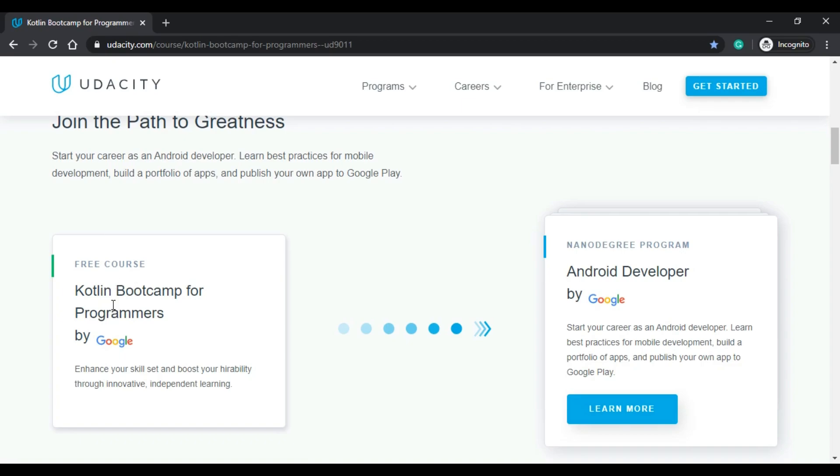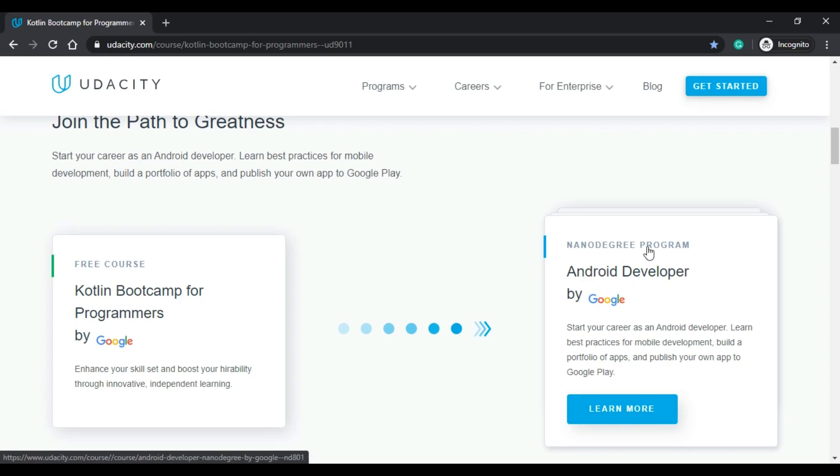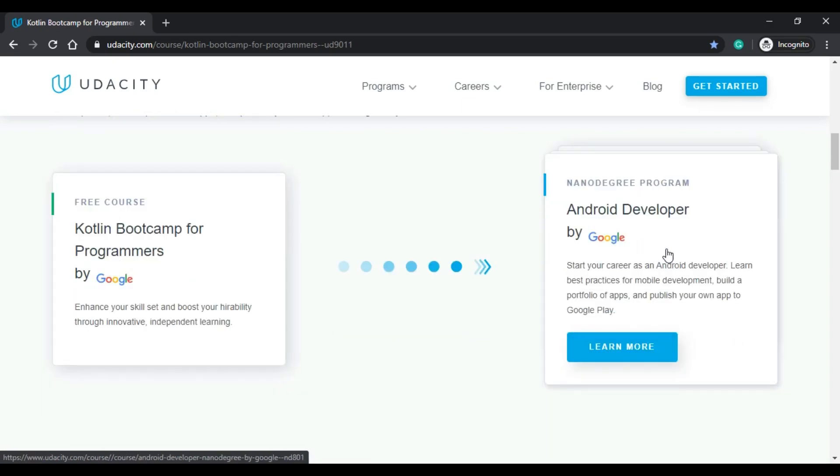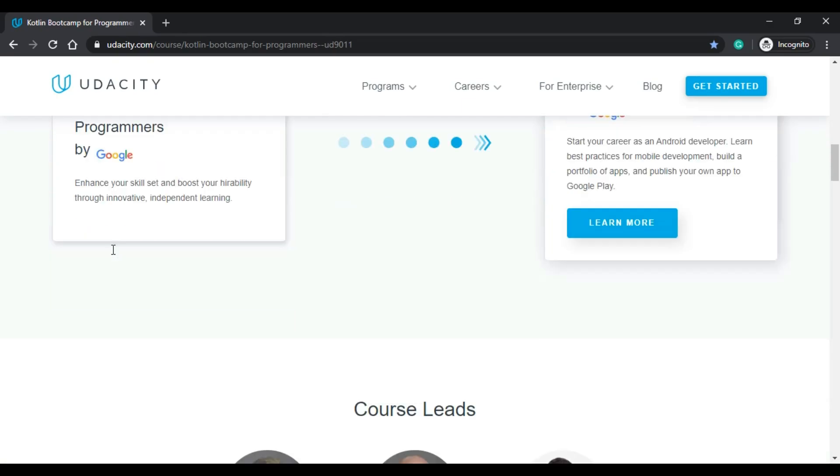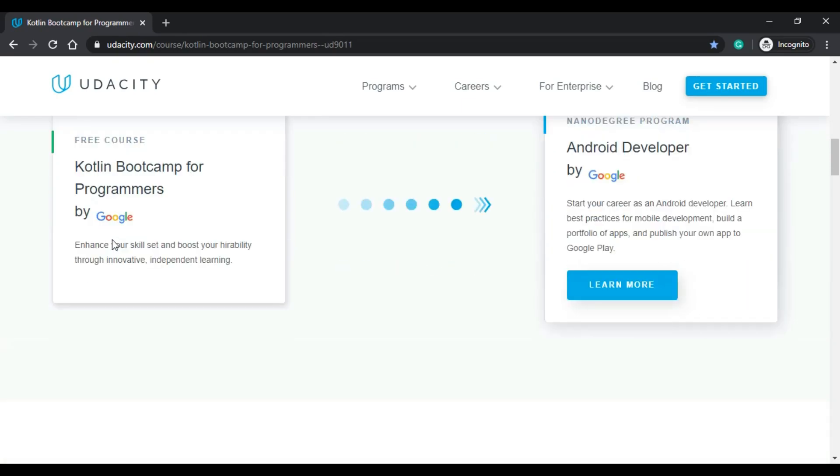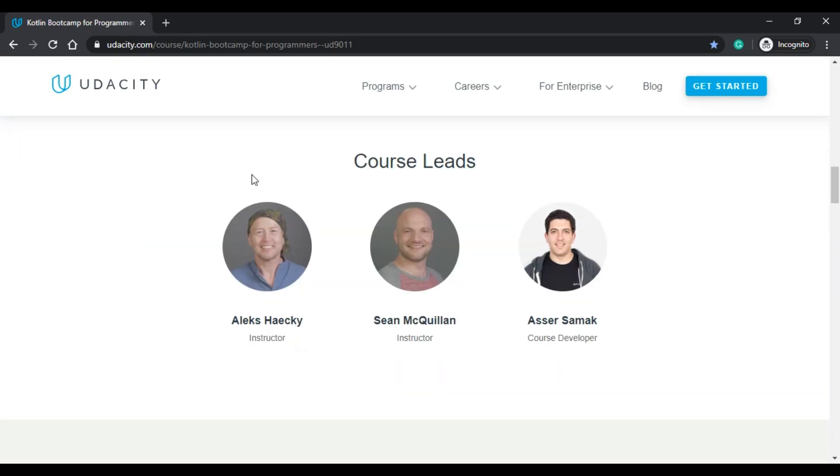We will stick to the free course. If you're interested I have done some things about the nano degree program which are not about Kotlin but about Android. If you want a review on that I can do that, but for now we will stick with Kotlin. About the course leads, it's instructed by Alex and Sheen and we have another course developer which is Aser.